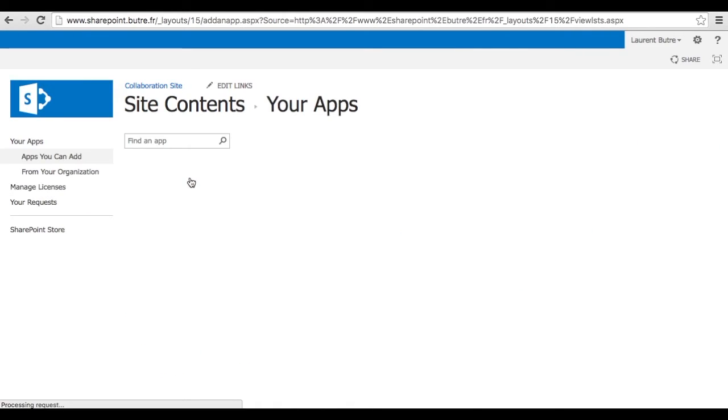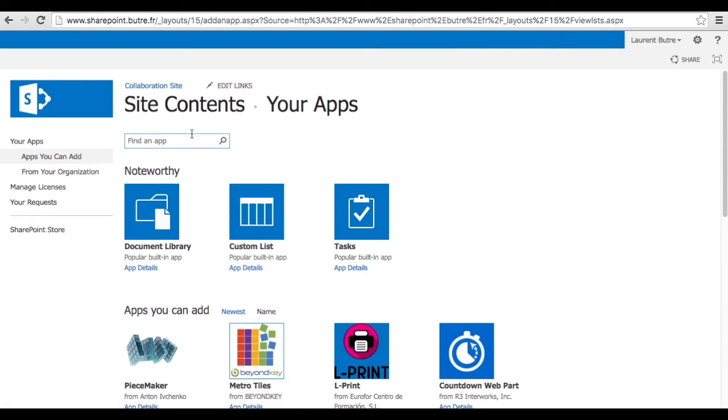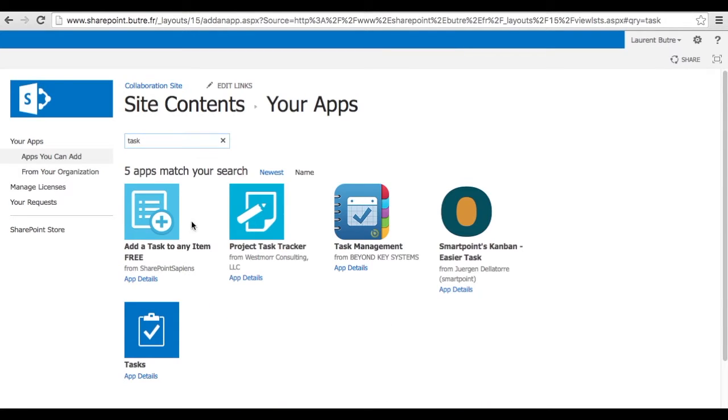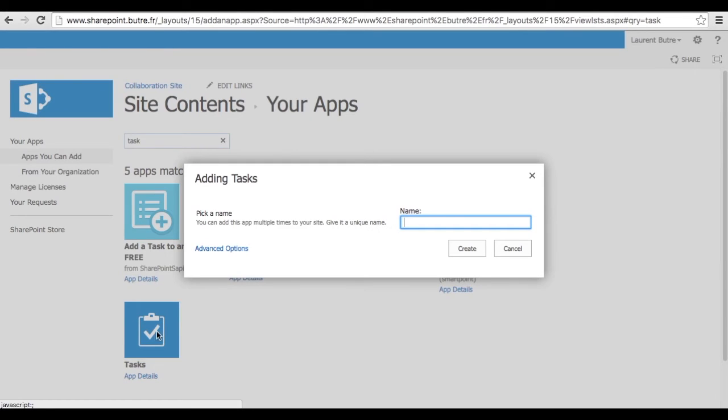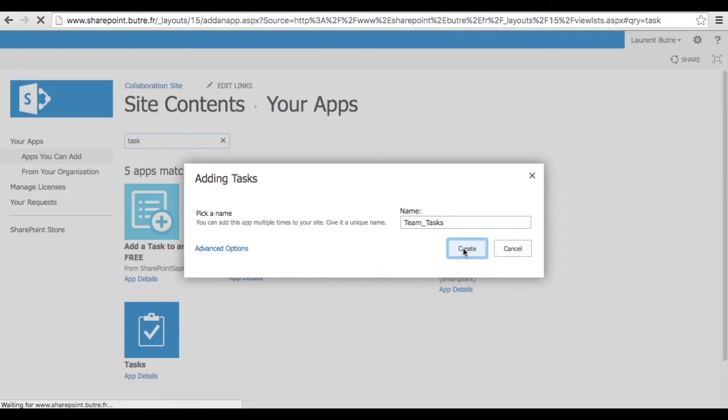This time we will add a task list. Very convenient because when you assign a task to someone on your team, it will send an email automatically to that person reminding them to do the task. So team tasks create.